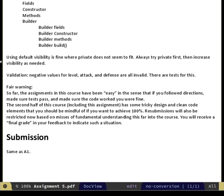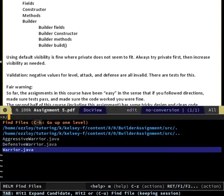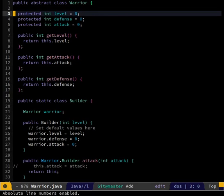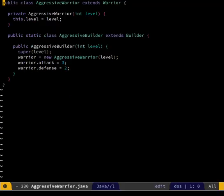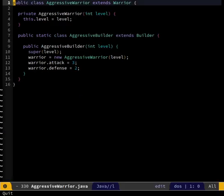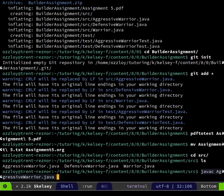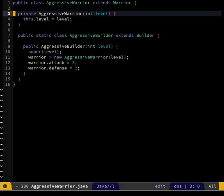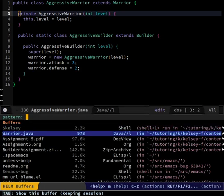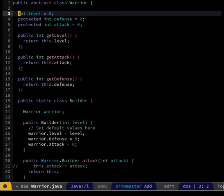Using default visibility is fine where private does not seem to fit. What is the default visibility in Java? Is there a default visibility - don't you have to say what the visibility is always? You don't have to declare it - interesting. I know in an example he had started with just 'int level' and I changed mine to protected when I was working. He was just doing 'int level' and 'int attack'. This is a concrete class. Let me try not putting a visibility on something and see if it still builds.